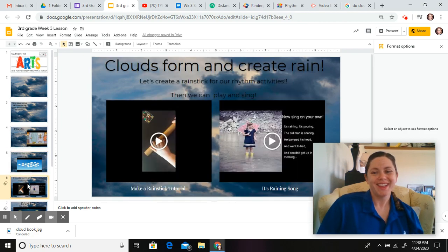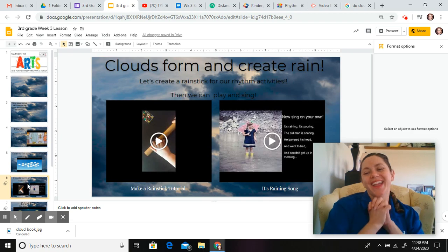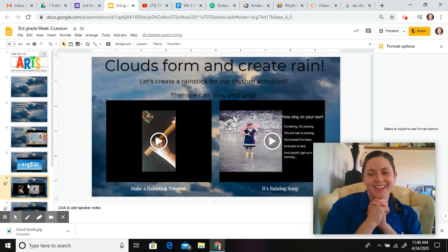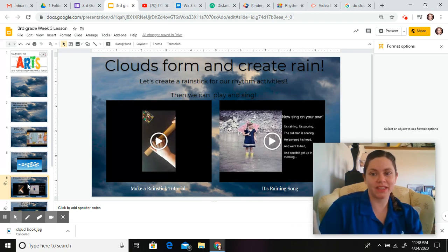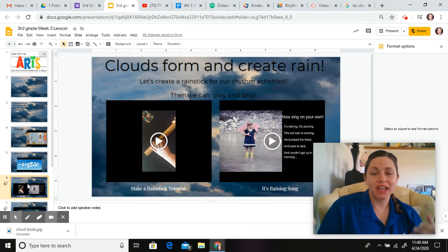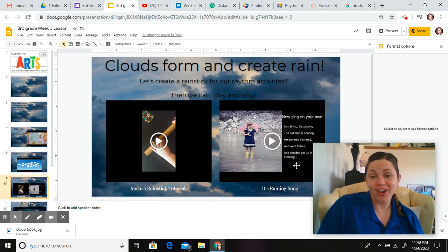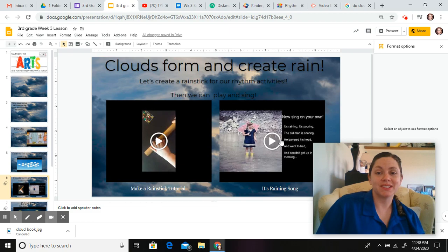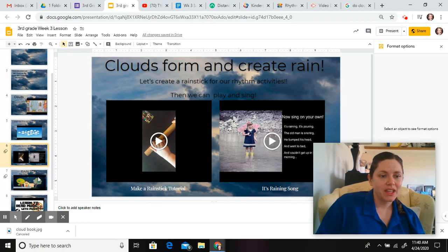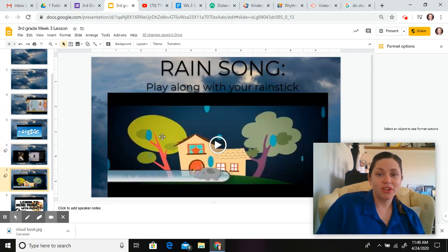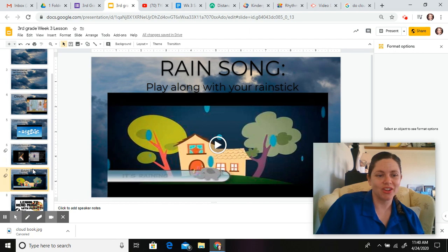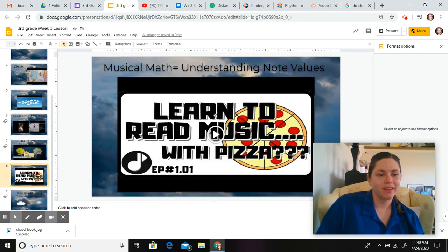Then, you get to make a rain stick from things that you have around the house, and then you're going to play or sing along and play along with Mrs. Yandel right here. Then, you can also play along your rain stick with this song right here.